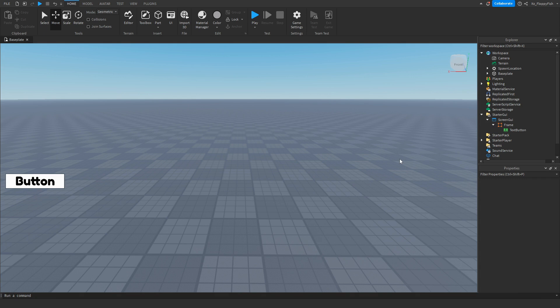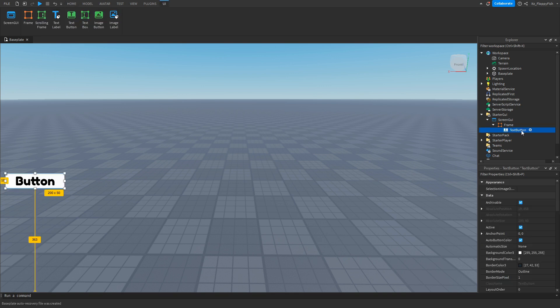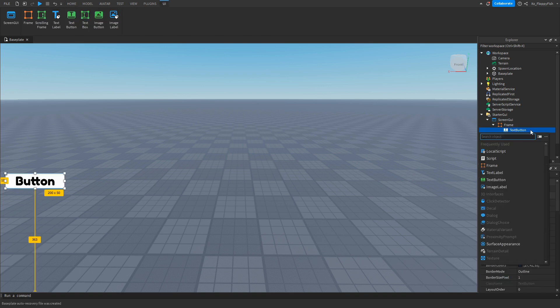Once you've finished adjusting everything on your button or whatever your UI is which is going to be having the text, you're going to go over to the text button or whatever your thing is there inside the frame, and you're going to click on the plus button and either insert a local script or a script. Now it doesn't really matter on what you choose.